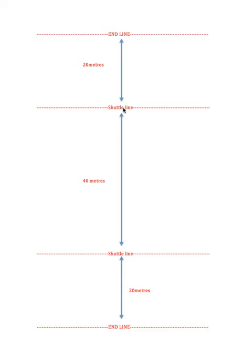You then have to do a 20 metre runoff. You can jog, touch this line with your hand or your foot, and then return and wait on this line here.